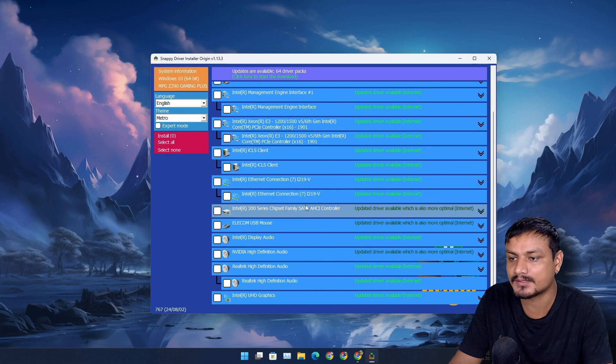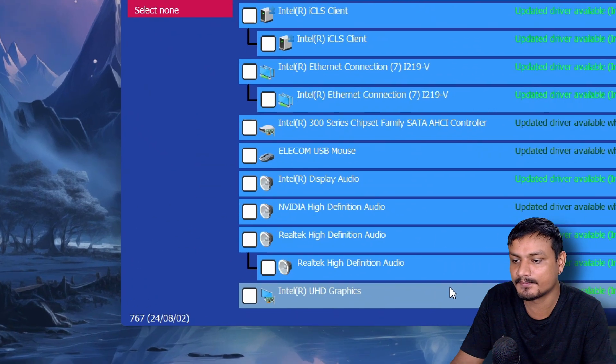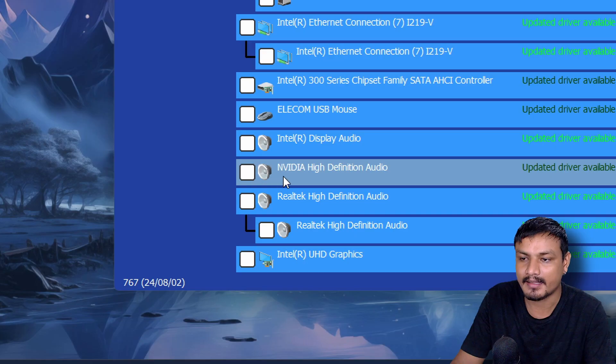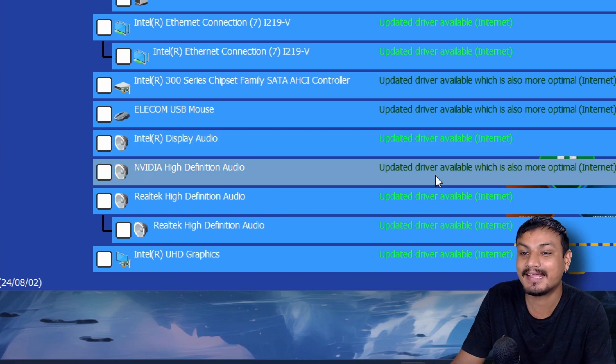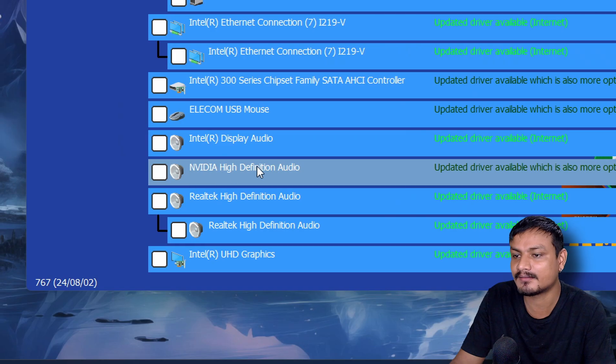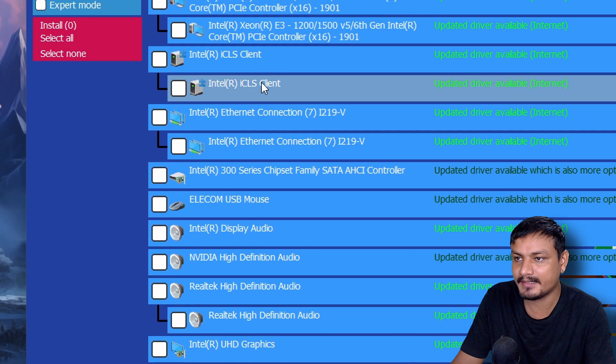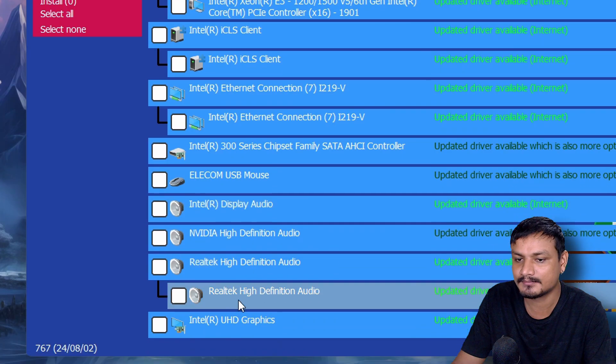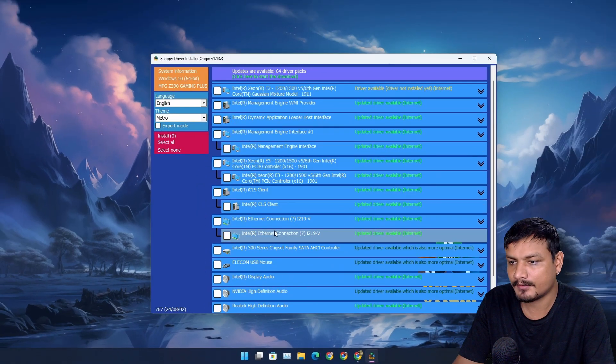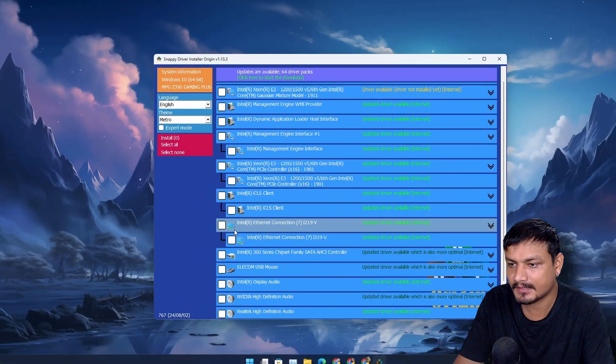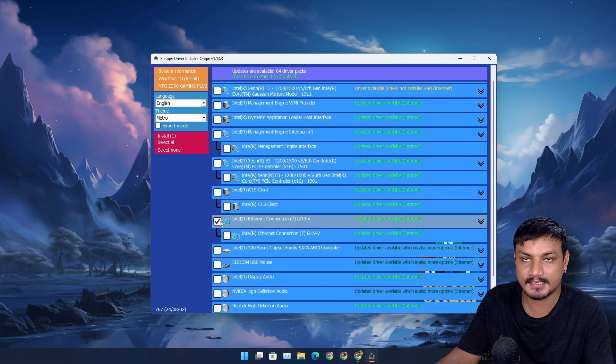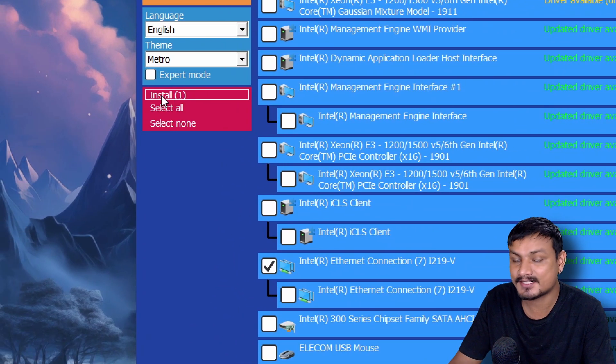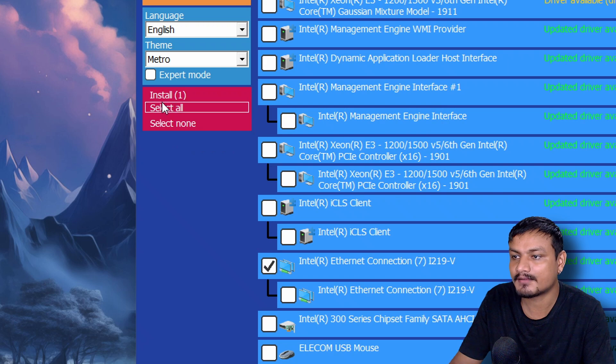But the SDI Origin works fine, perfectly for me. You can see I have some updates available even for Intel graphics card, Nvidia audio driver which I haven't installed because I don't use the Nvidia audio. If I don't use anything that's basically like bloat for me so I don't install the drivers for that. There is even an ethernet update available. Let me actually update this. I'm going to select that. You can see we have an install option here and I have selected one driver to update.